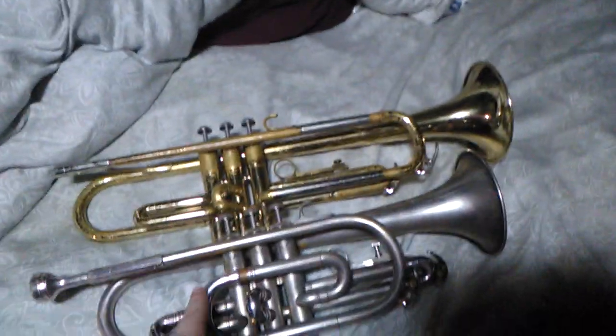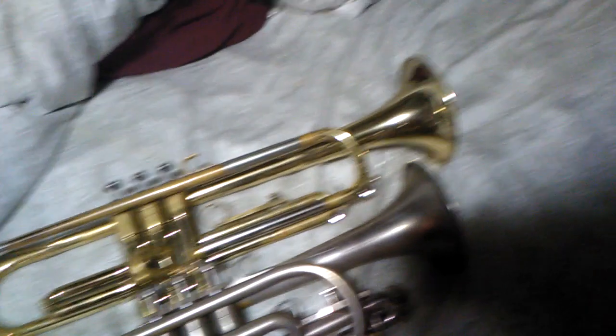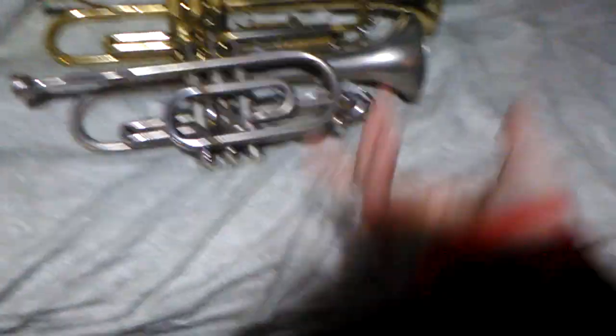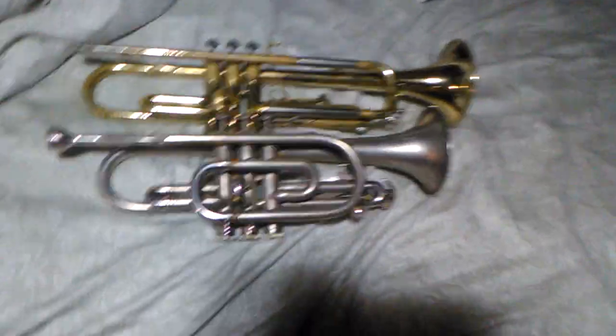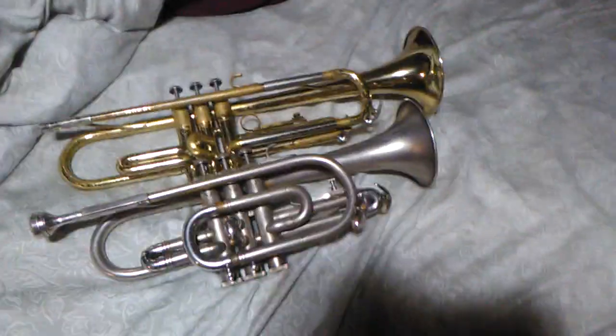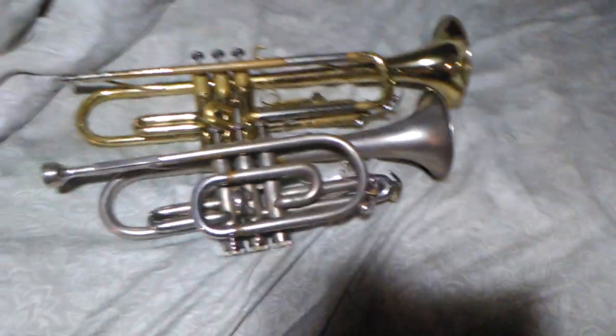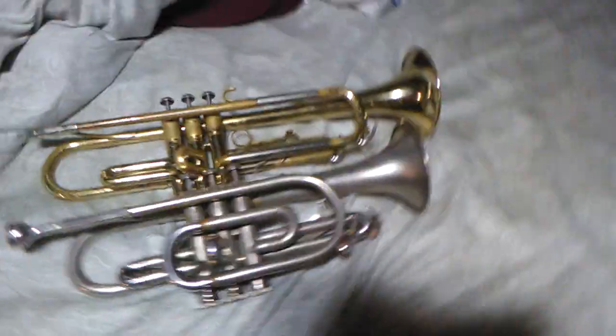This is a cornet. This is an actual trumpet. There's huge differences in both of them. But to be honest, if I brought this to band one day, I don't think my band director would notice. Sorry that I'm breathing heavily. It's the winter season where I am. Well, it's winter season everywhere, but it's the cold winter where I am.